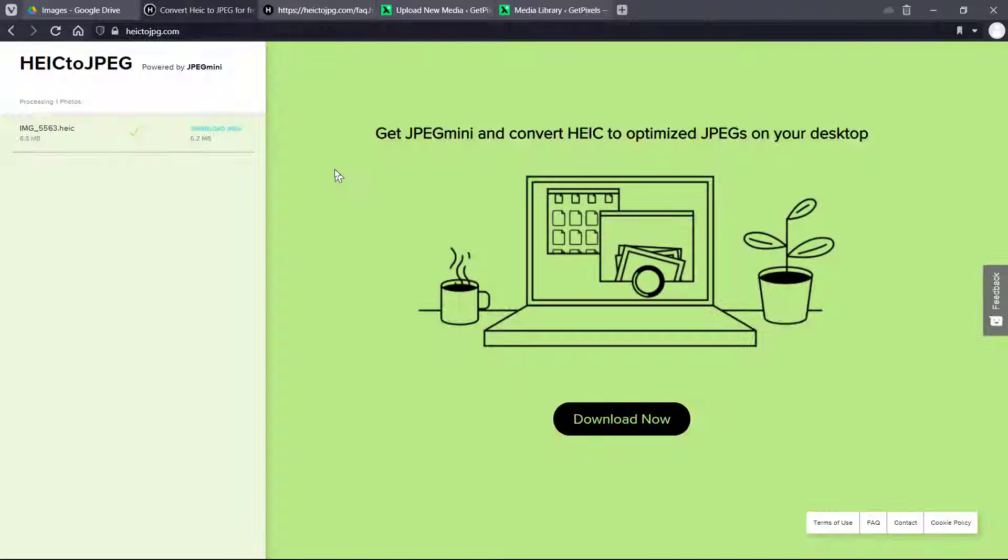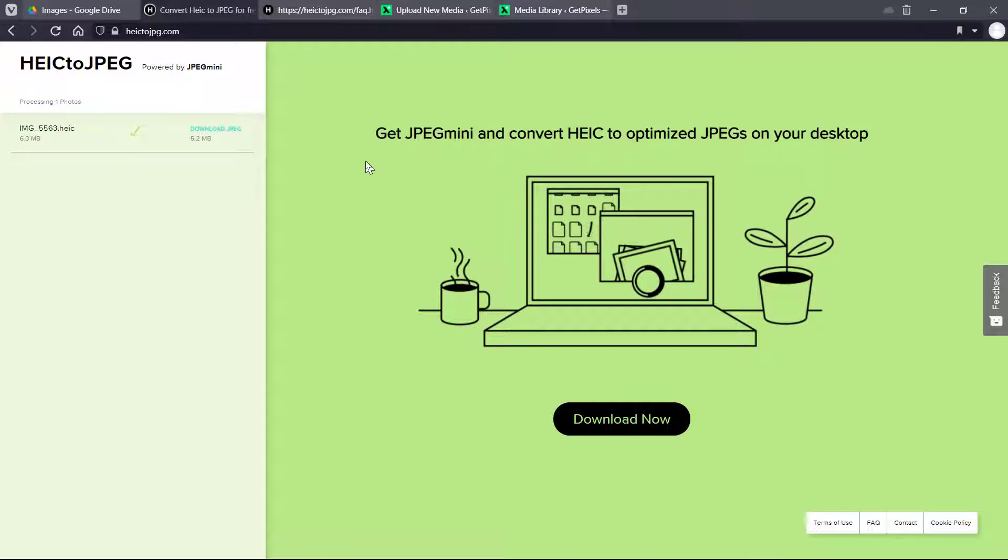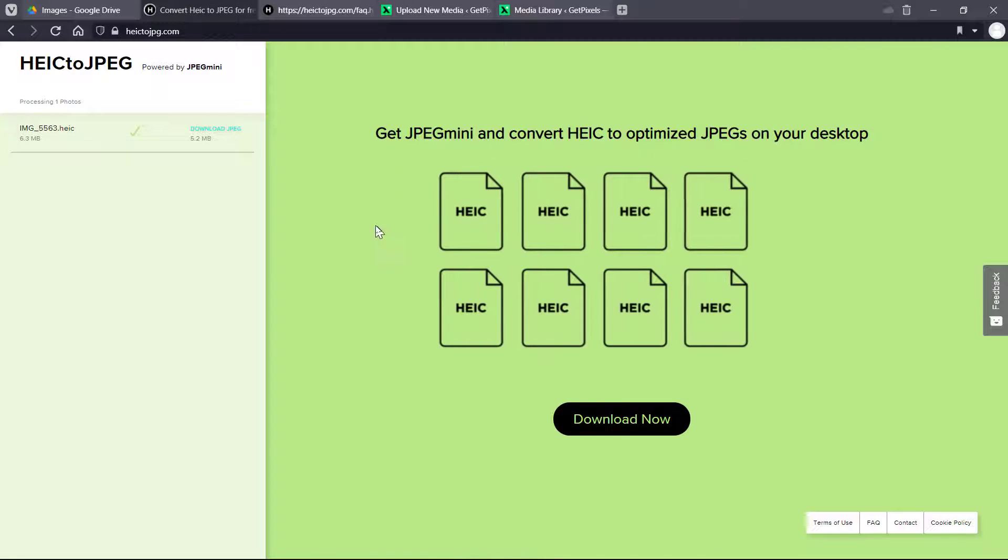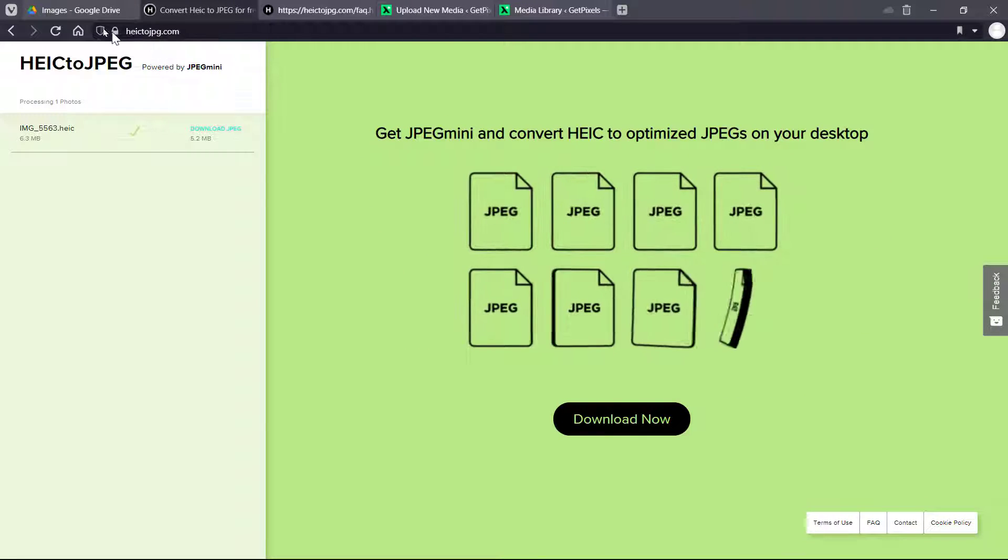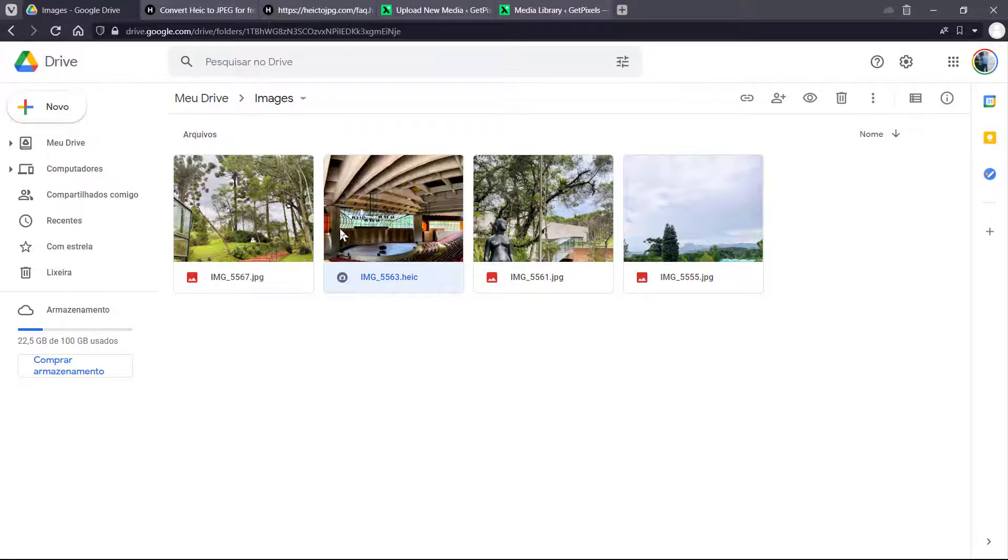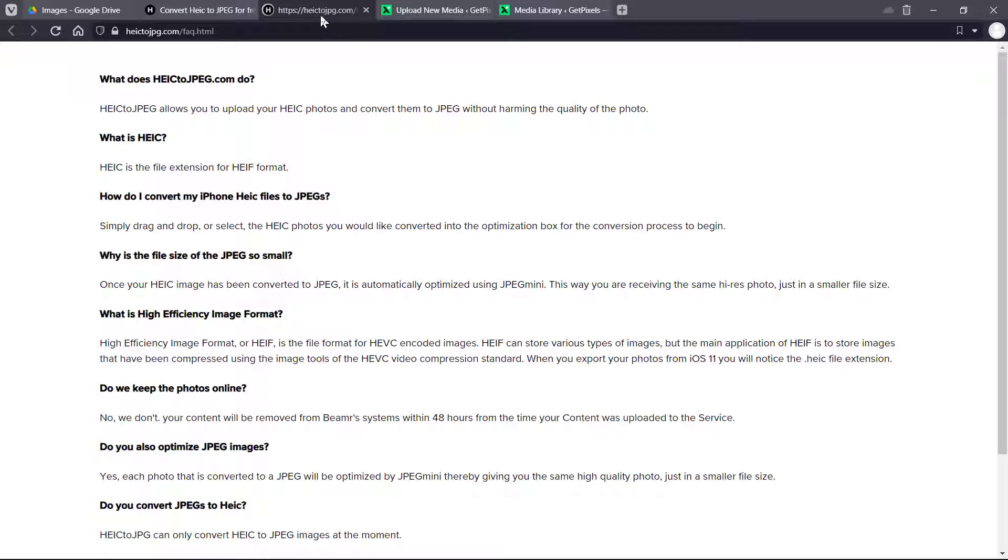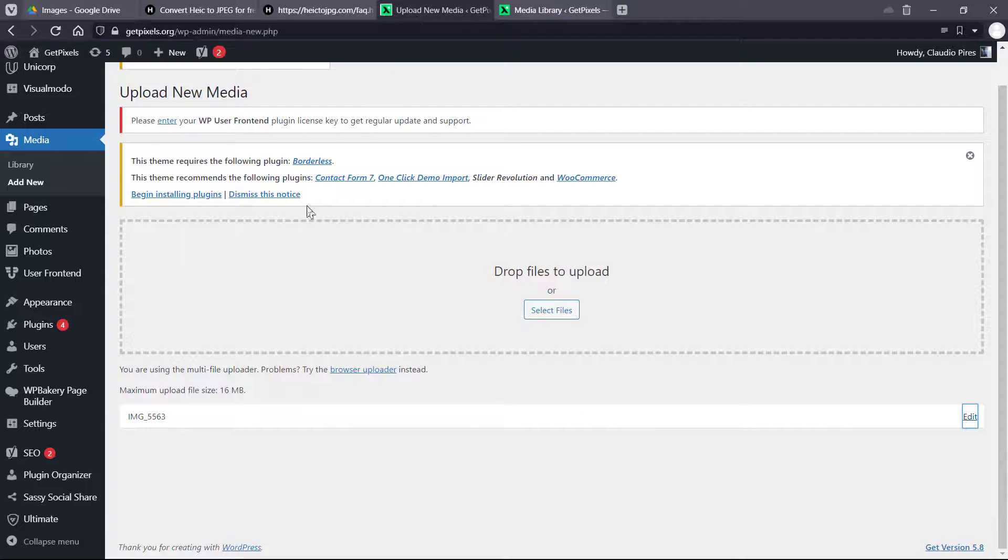I will not cut the video so you can see how long it takes. My photo has something like 6 megabytes and now has 5.